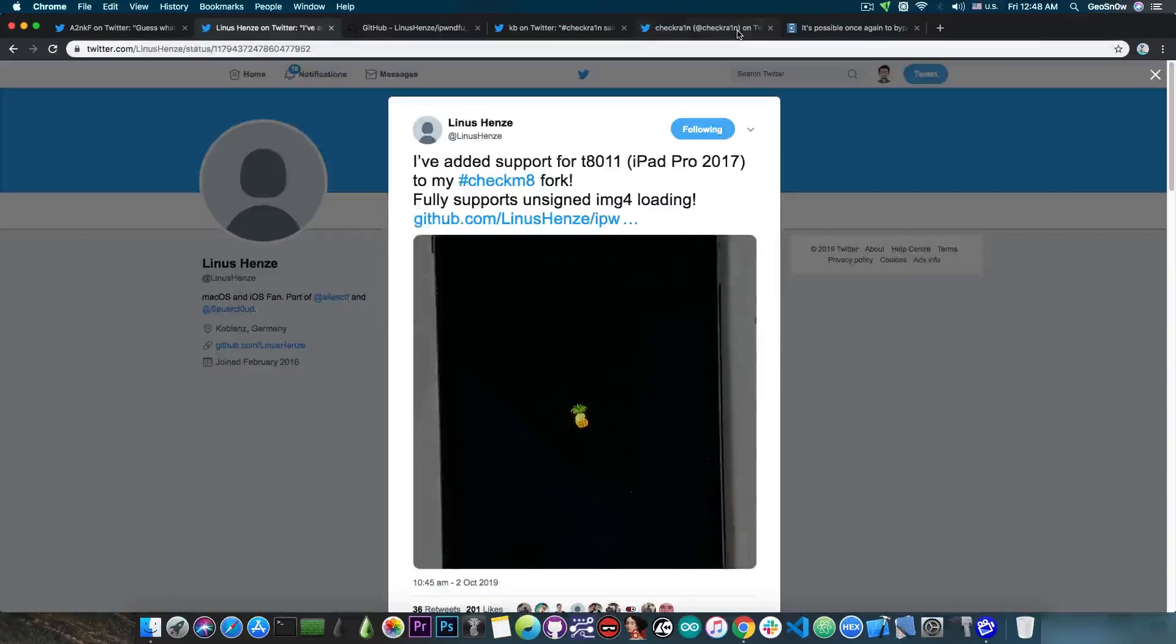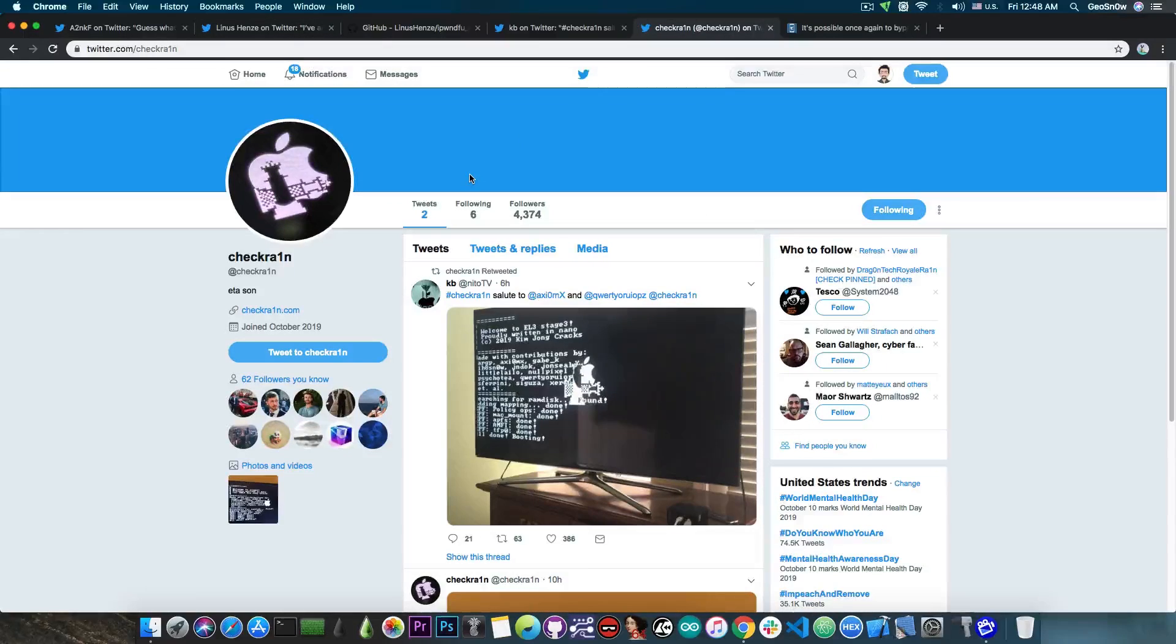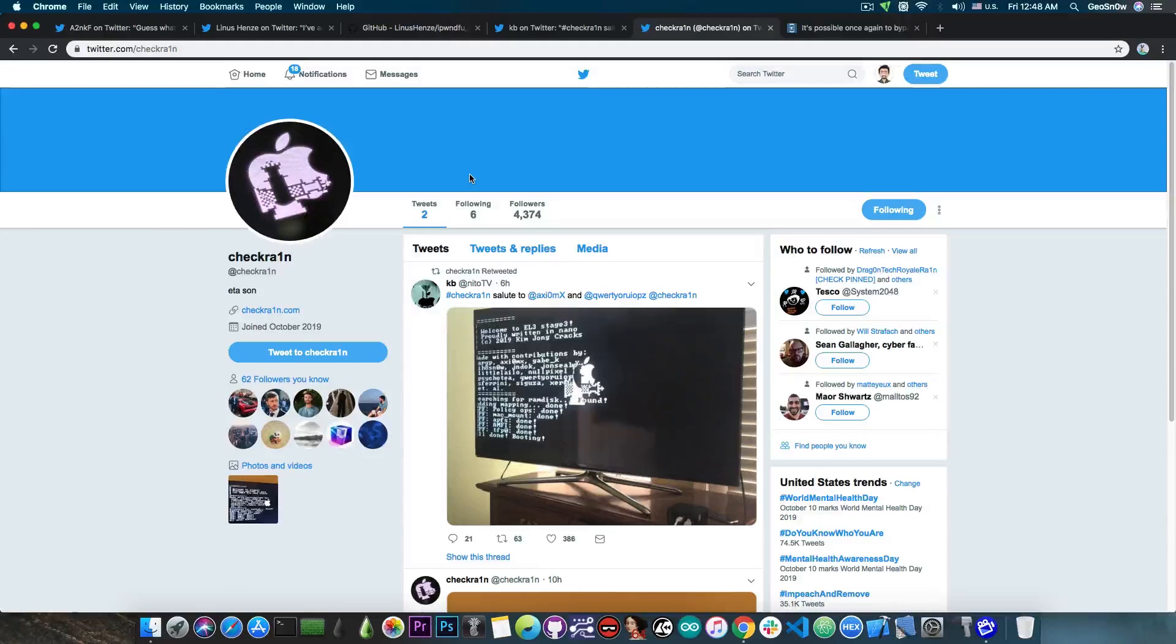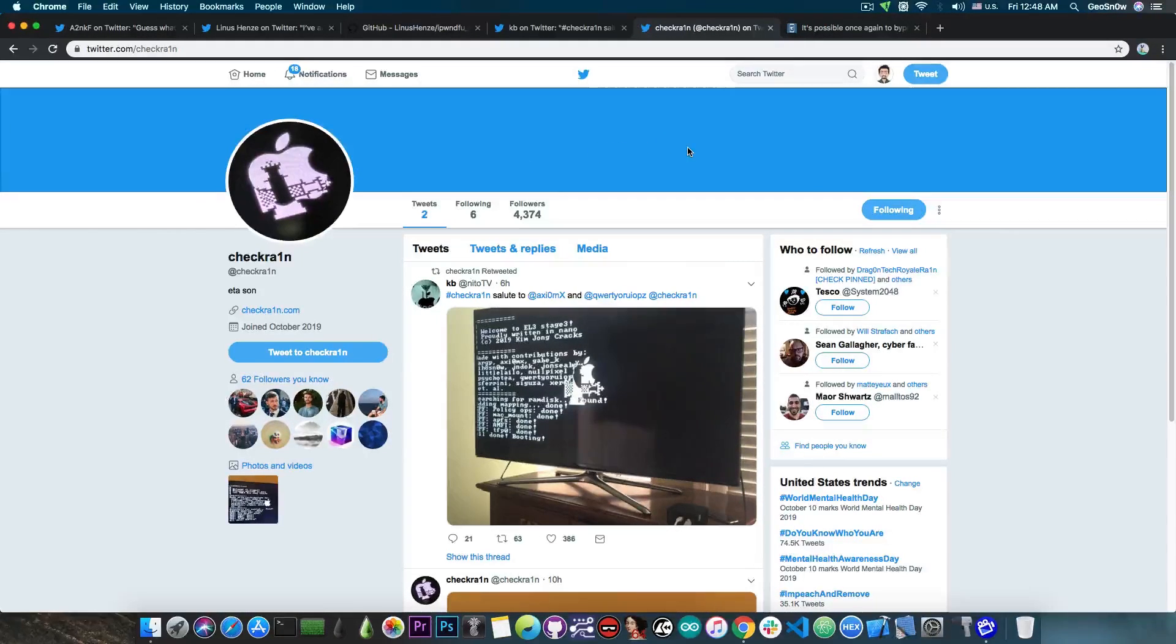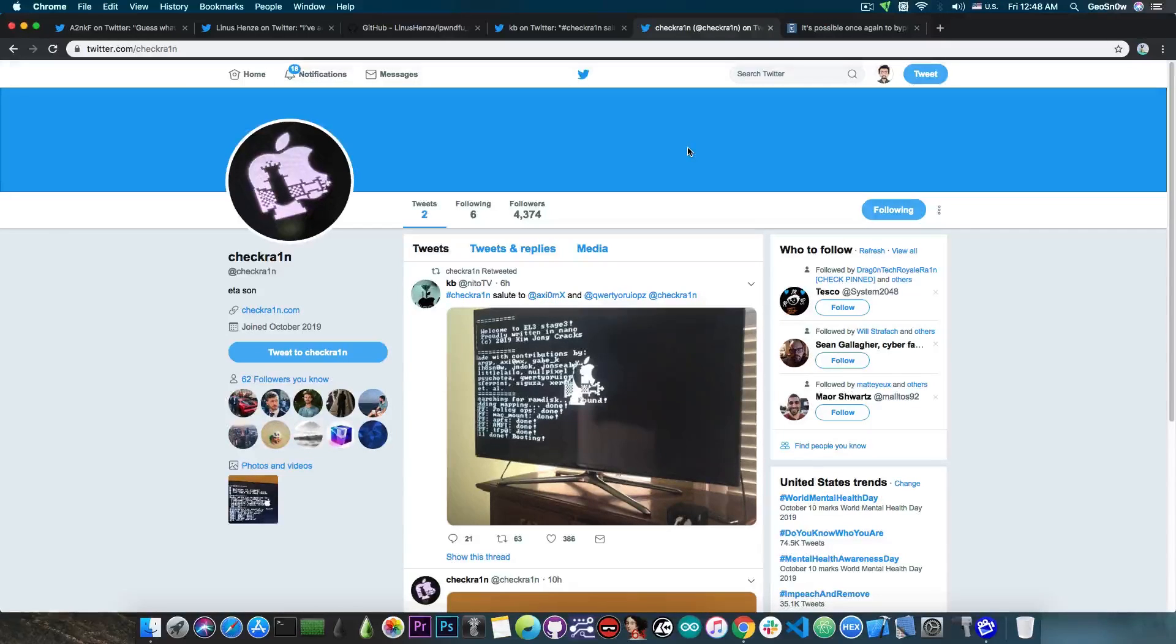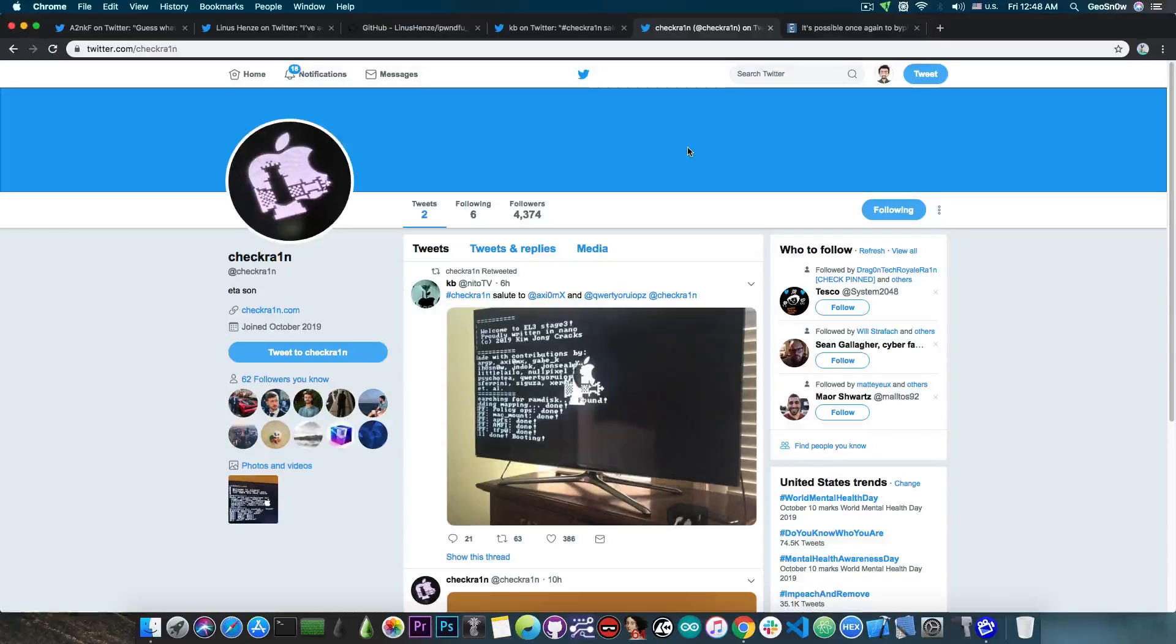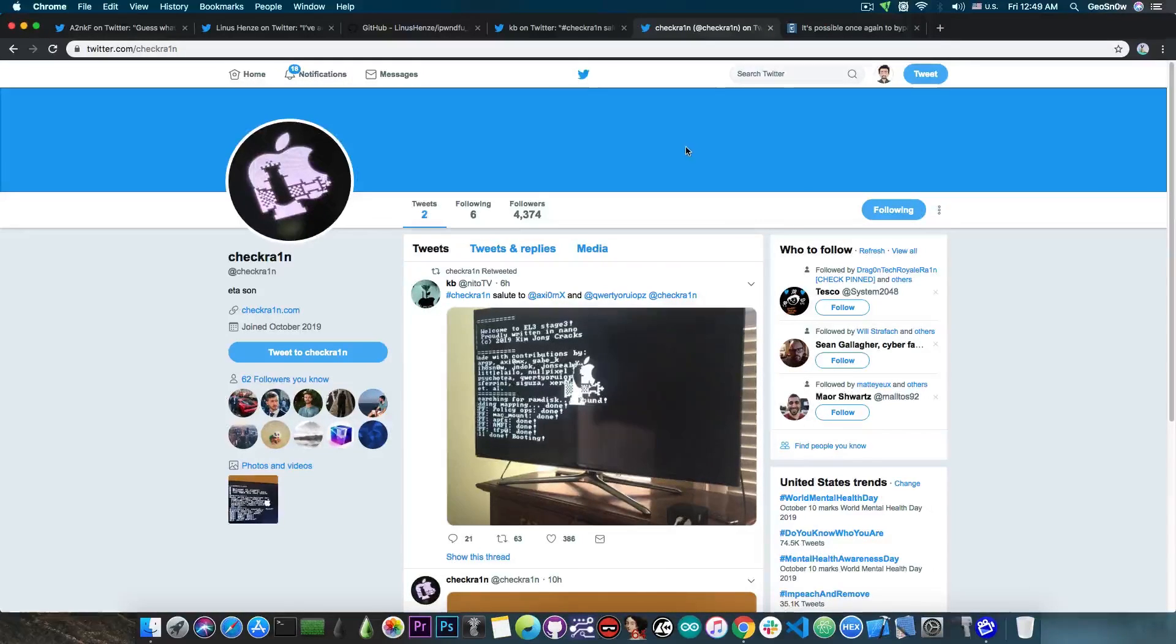And also keep an eye on the Checkra1n, which is a jailbreak that will be actually created on top of this exploit, which of course will be compatible with iOS 13.1.2 and 13.2 and so on, on the iPhone X and lower.